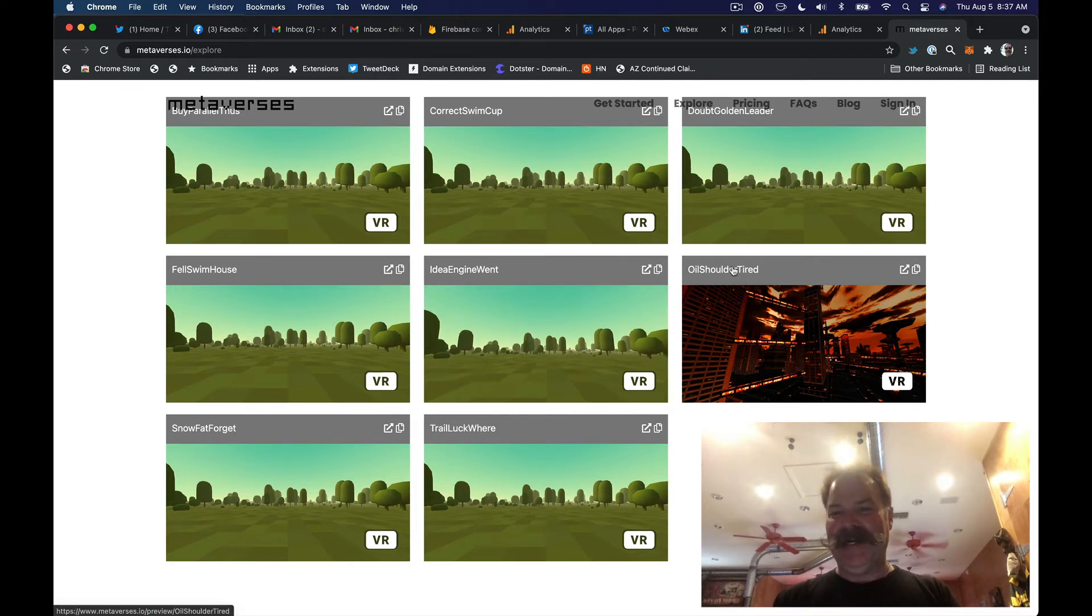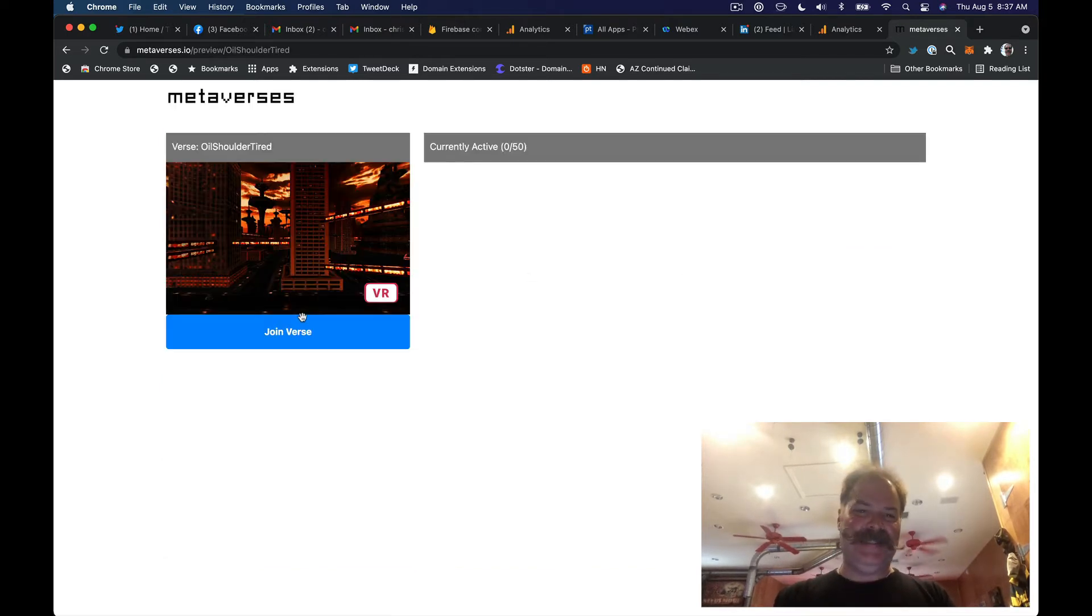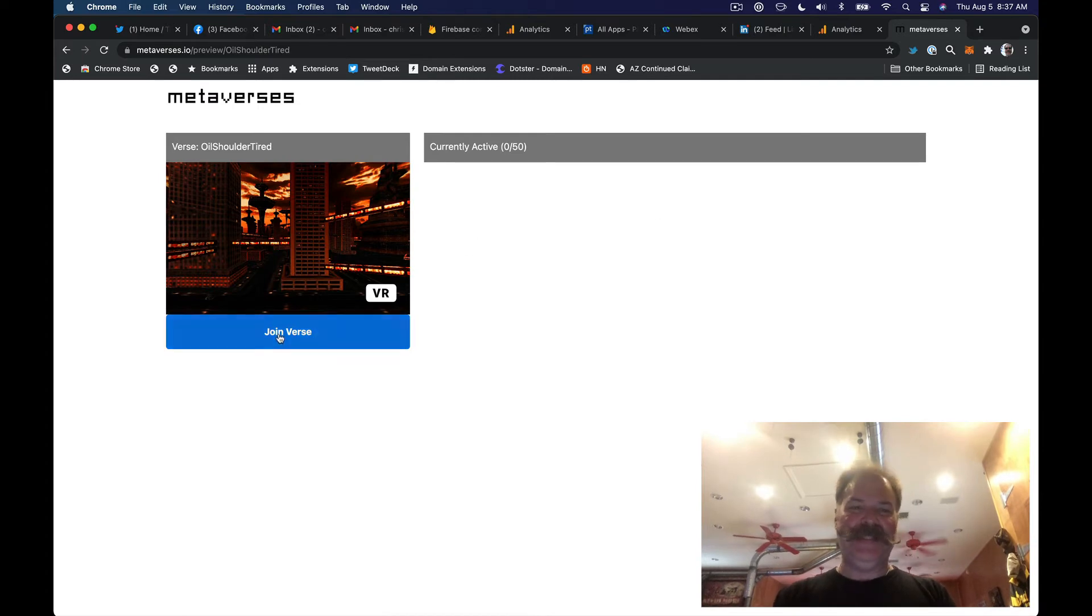But you just find one you want to try out. Click it. You get a preview. See who's in there. Join the verse.